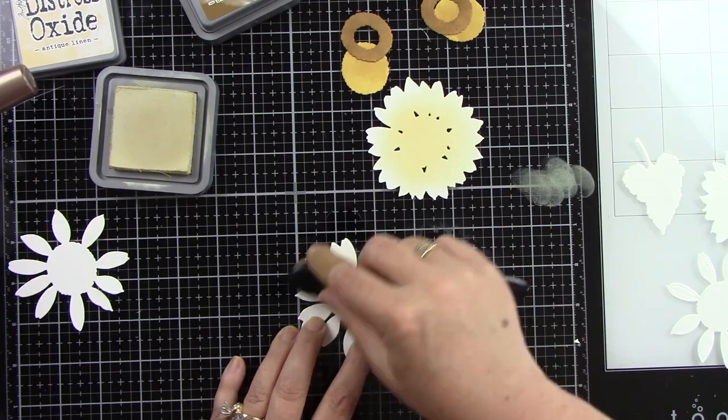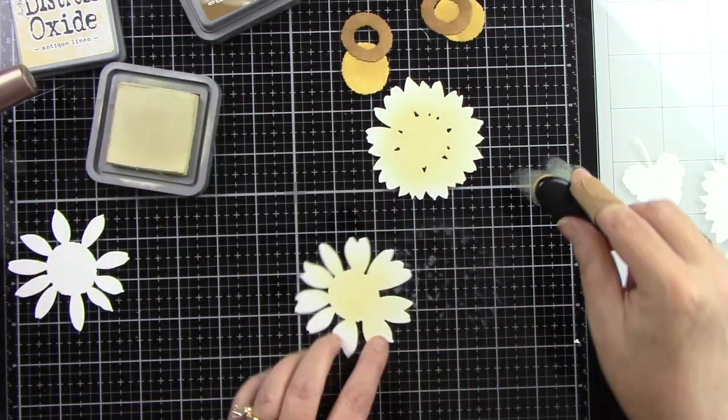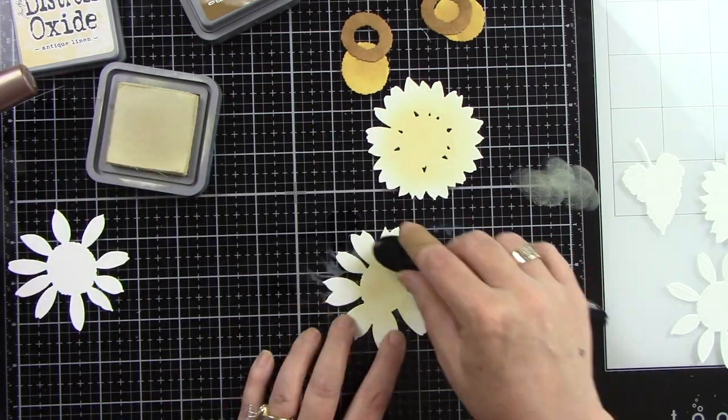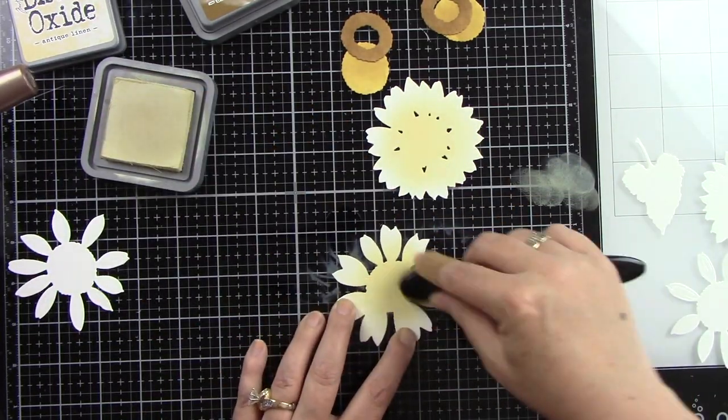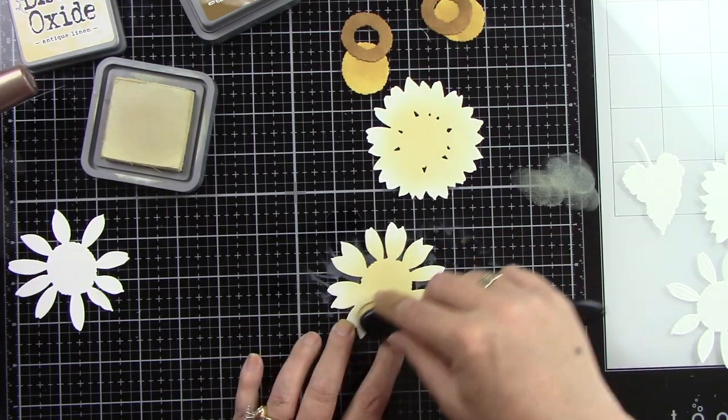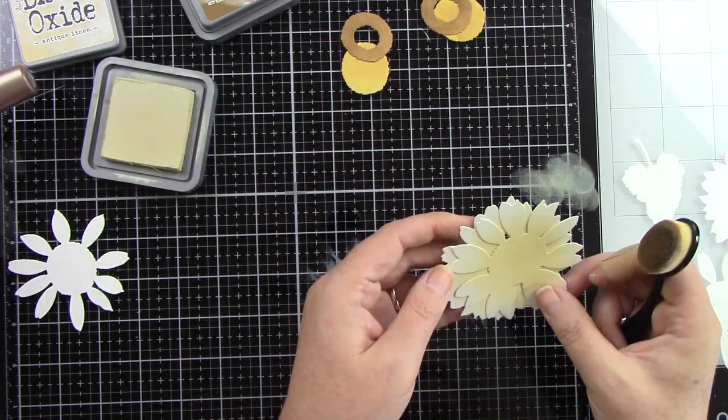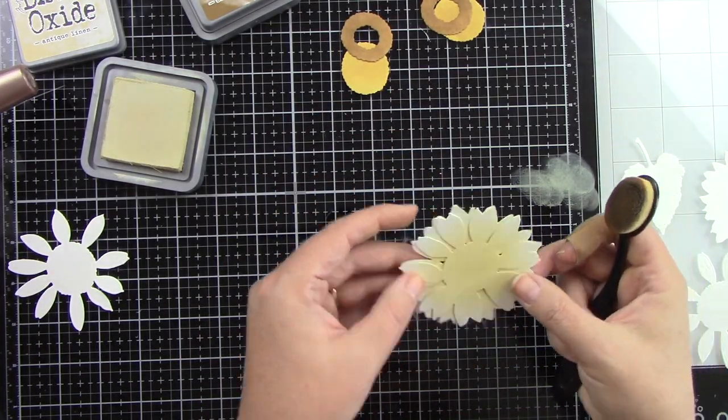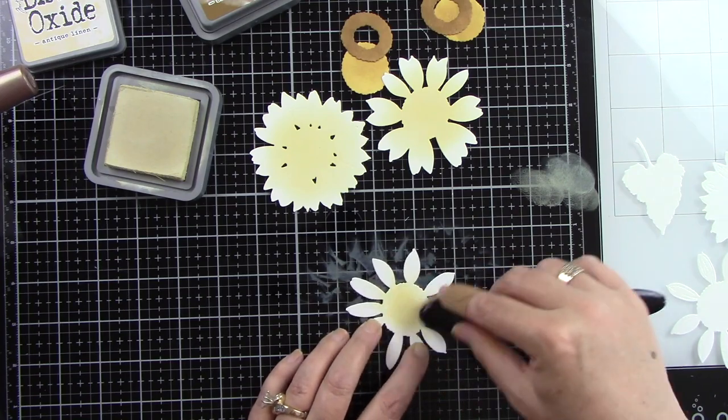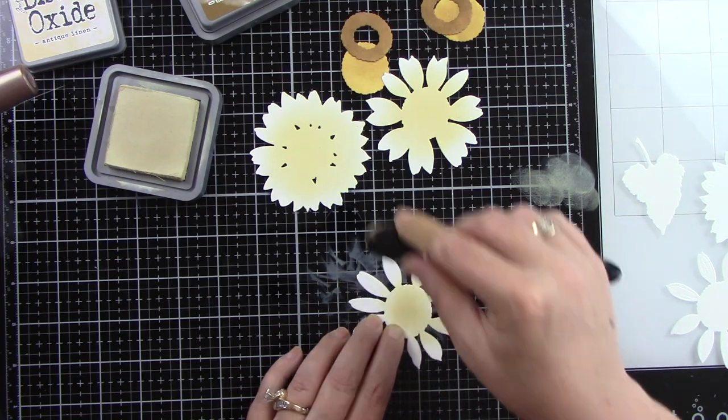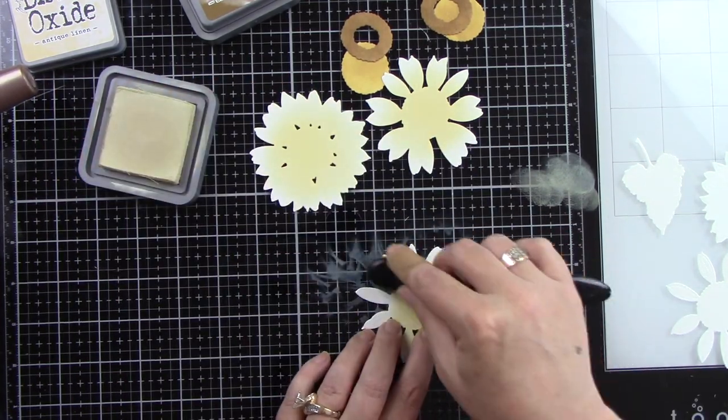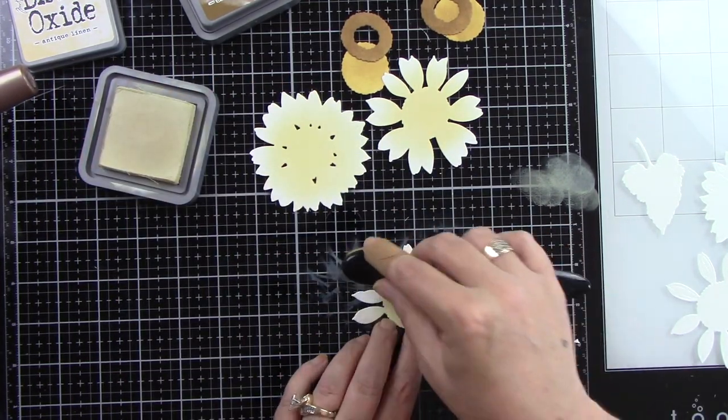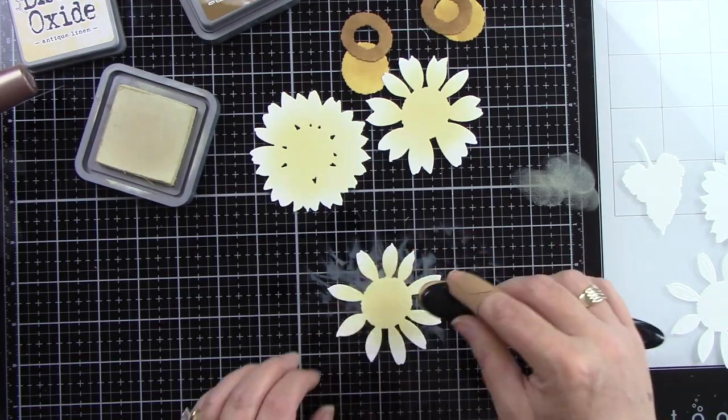So I'm using some antique linen and I'm just kind of doing the center of the flower and the bottom part of the petals that hooks into the center. I'm leaving the outside edges of the petals white. I want, again wanting to keep this really light color scheme for this design.